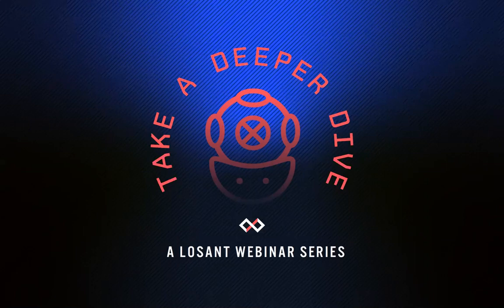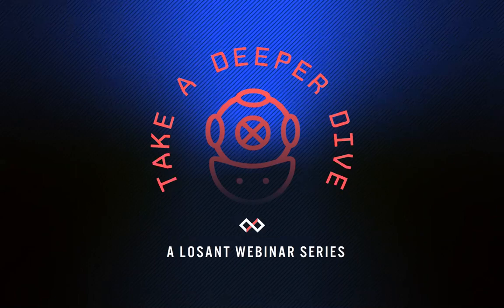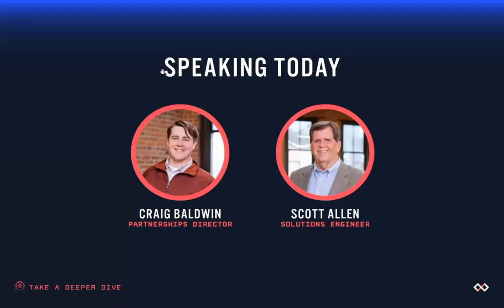This is I believe the fourth in our series of Deeper Dive webinars. Today you'll have myself, Craig Baldwin, I'm Partnerships Director at LOSANT as well as Scott Allen, a Solutions Engineer who'll be taking us through the inventory tracking solution architecture and a real use case that we've used it with.